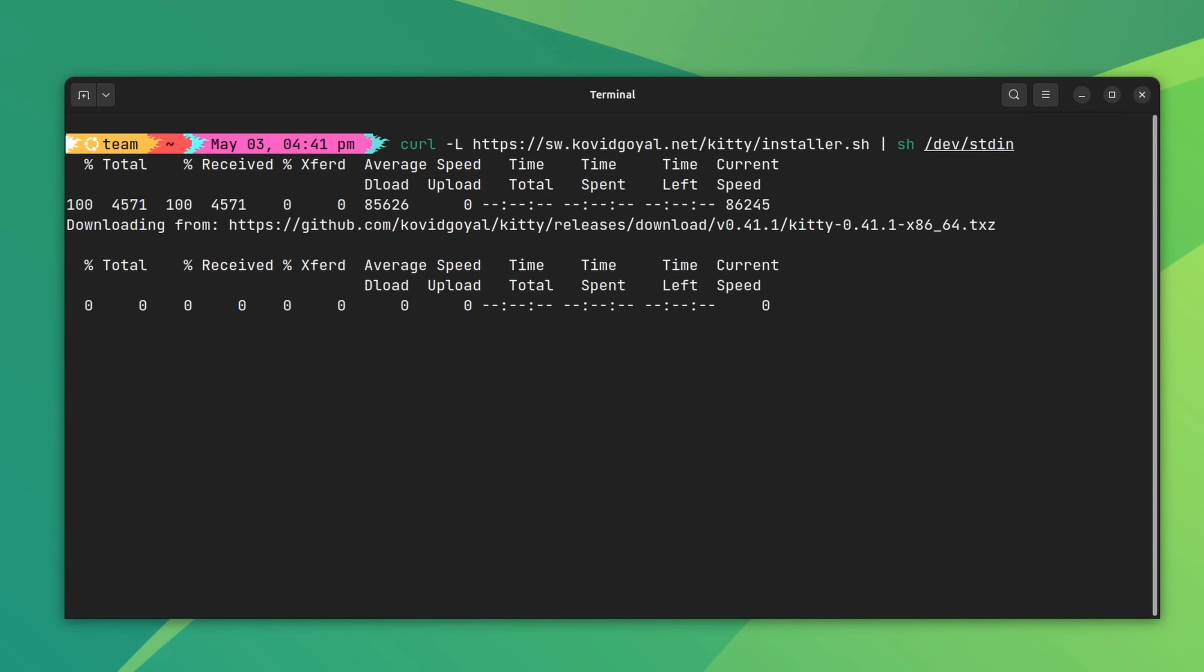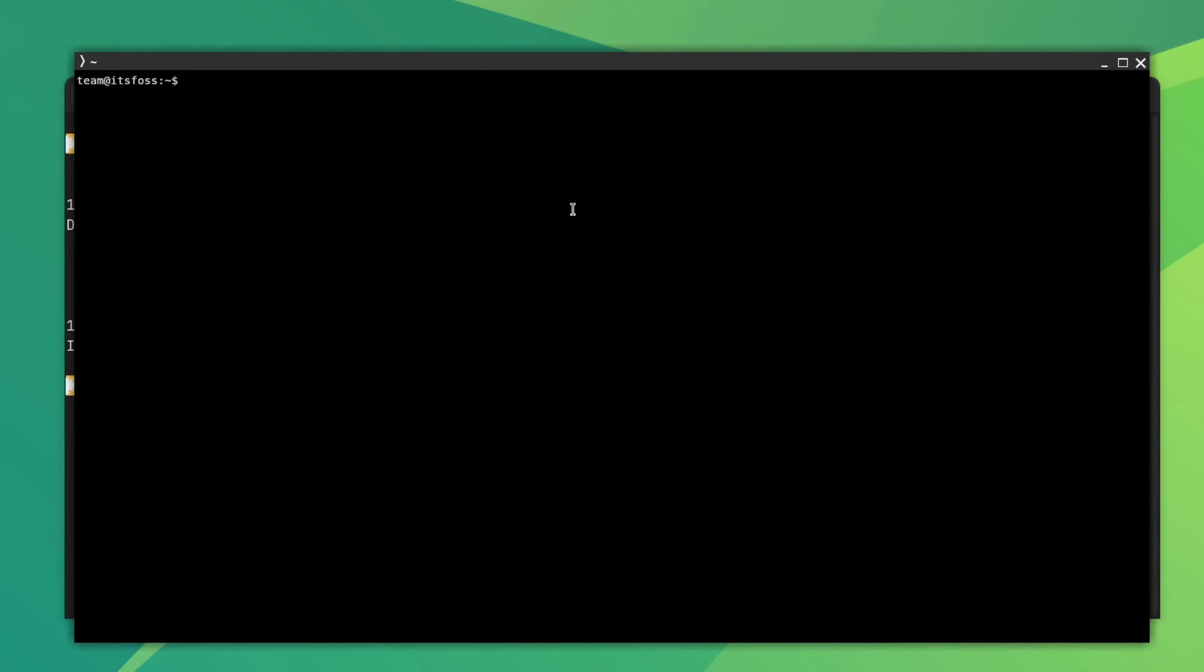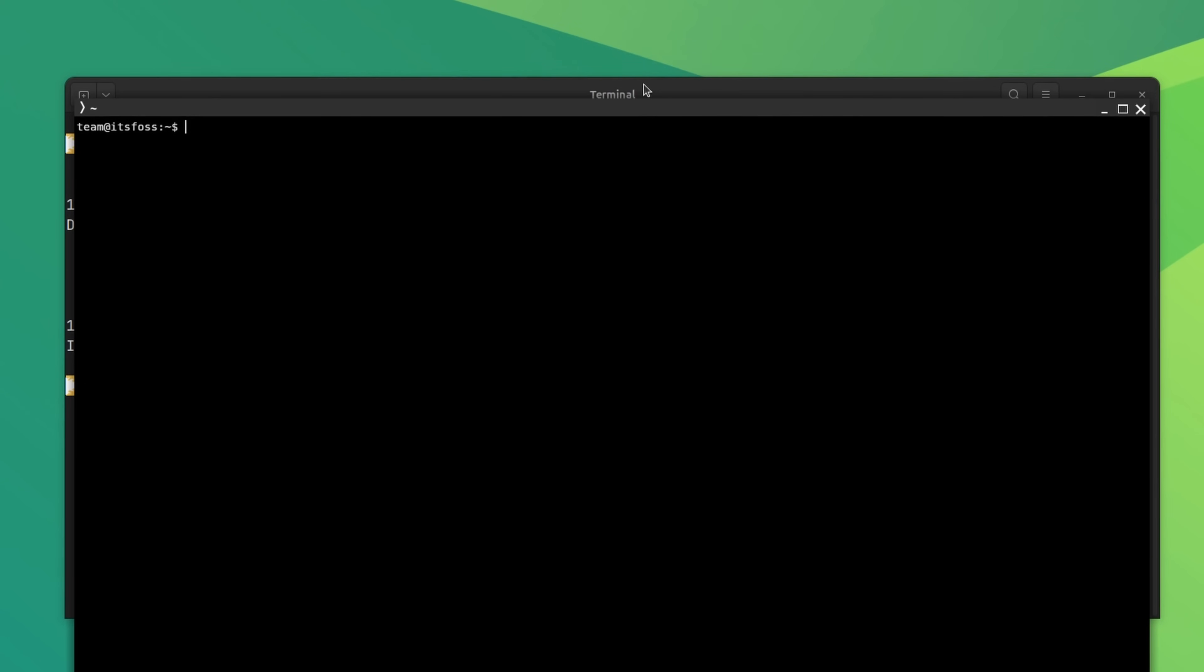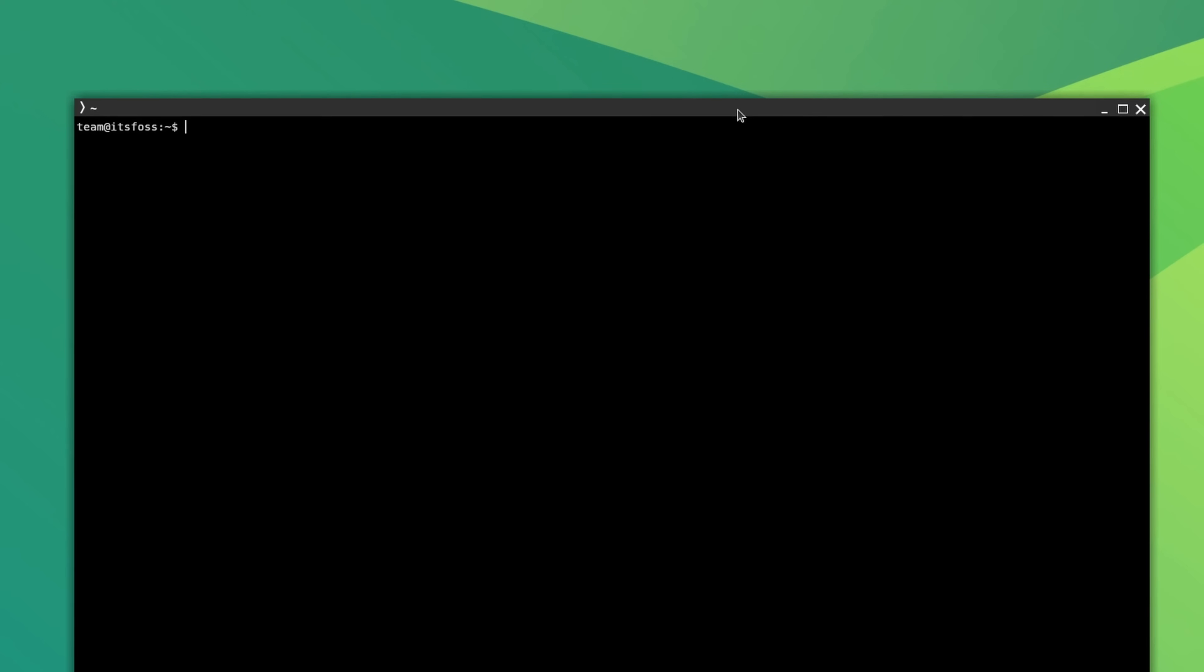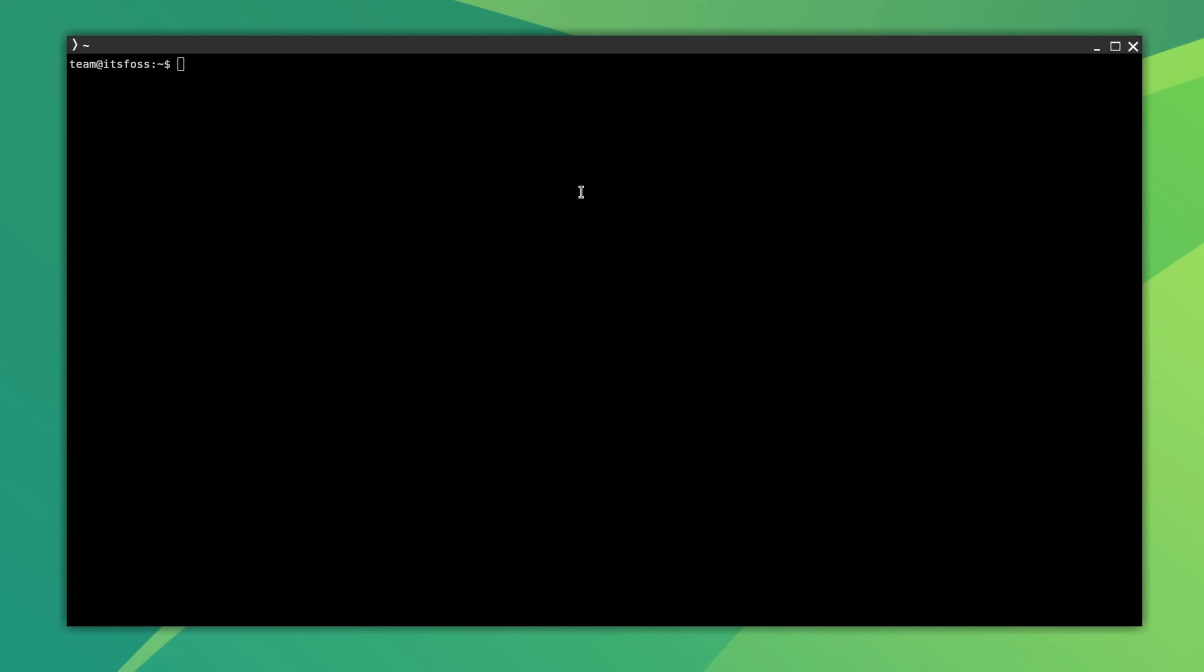Okay, the bare Kitty terminal may look plain, simple. So let's make all the changes we did for the GNOME terminal in Kitty as well.